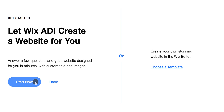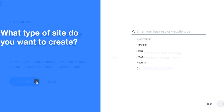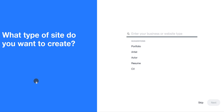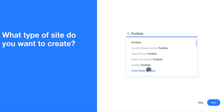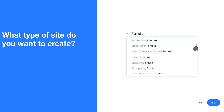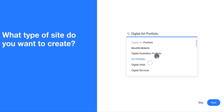You also have the option of choosing a template — we will look at that later. Let's go with the Wix artificial design intelligence. Select the category Portfolio and then choose the sub-category which describes your business very well.